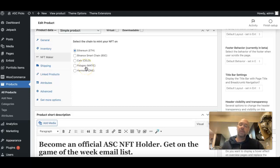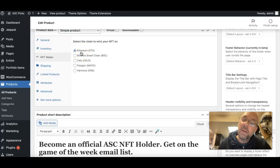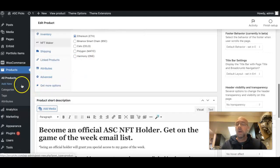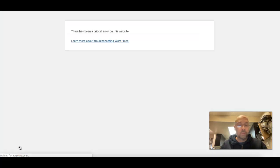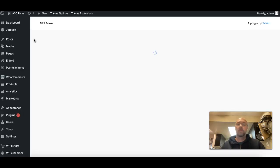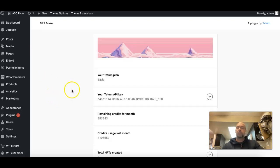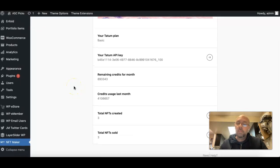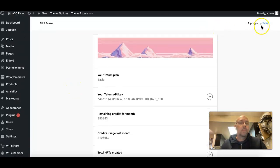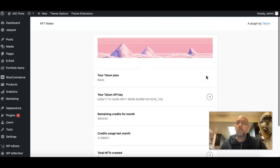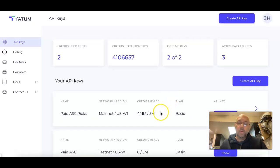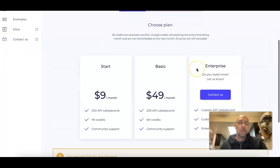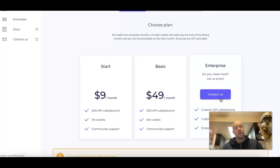We had success on the Polygon. However, now Tatum support says that you can't use the Ethereum unless you're using their enterprise. So check this out. If you go in here, sign in, bear with me here, and if you go create API key - so you need this. They say that you can't mint on the Ethereum platform without enterprise.